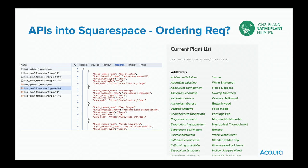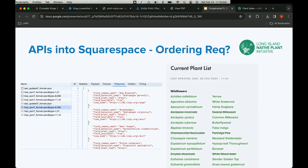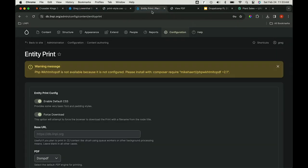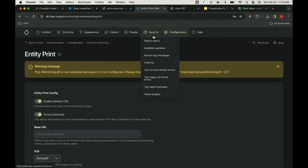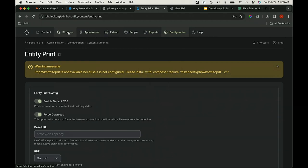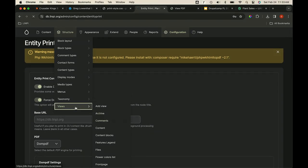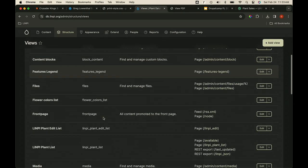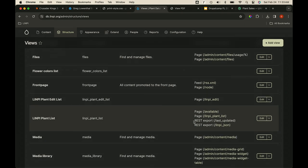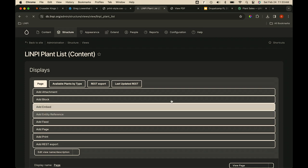Someone asked: are you using the core JSON API or a view with a JSON export? Good question — I think I'm using a view. I have a REST export. I have two: one is last-updated, which just gives me the last save date, and the other is getting plant fields back filtered by plant type.